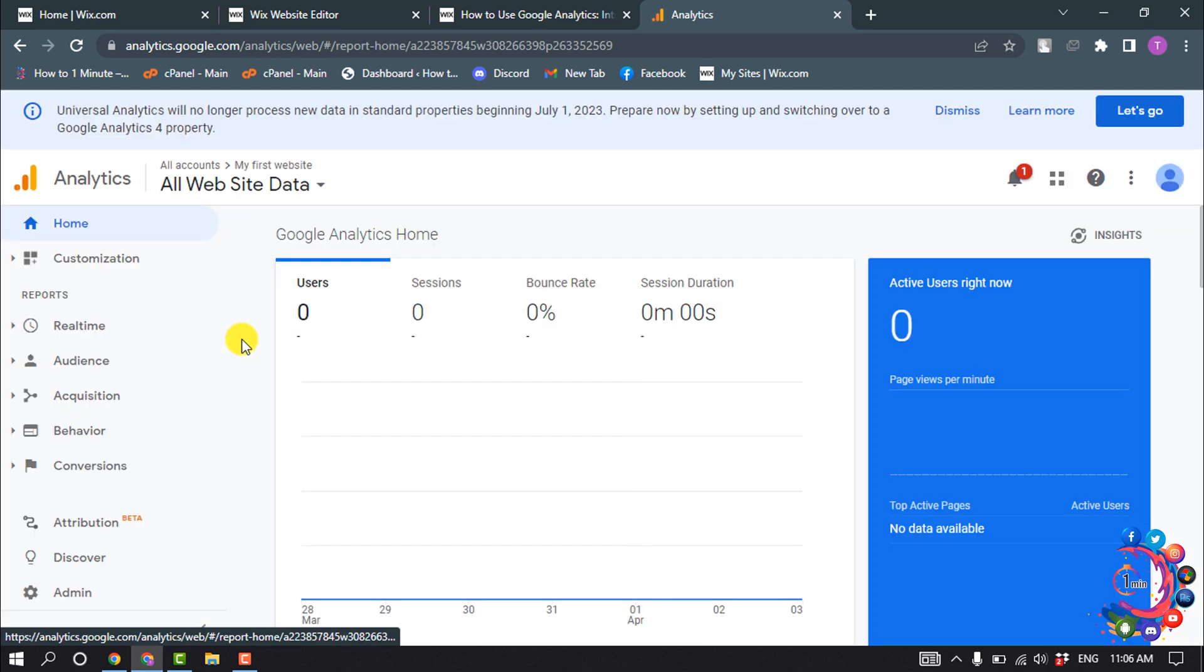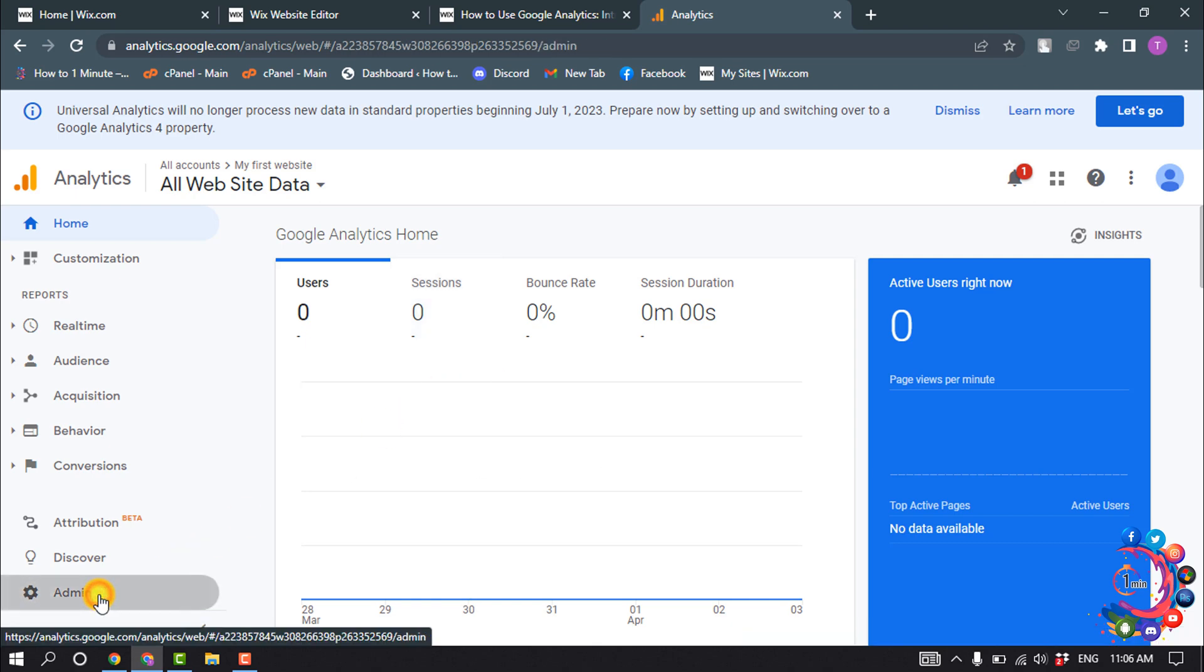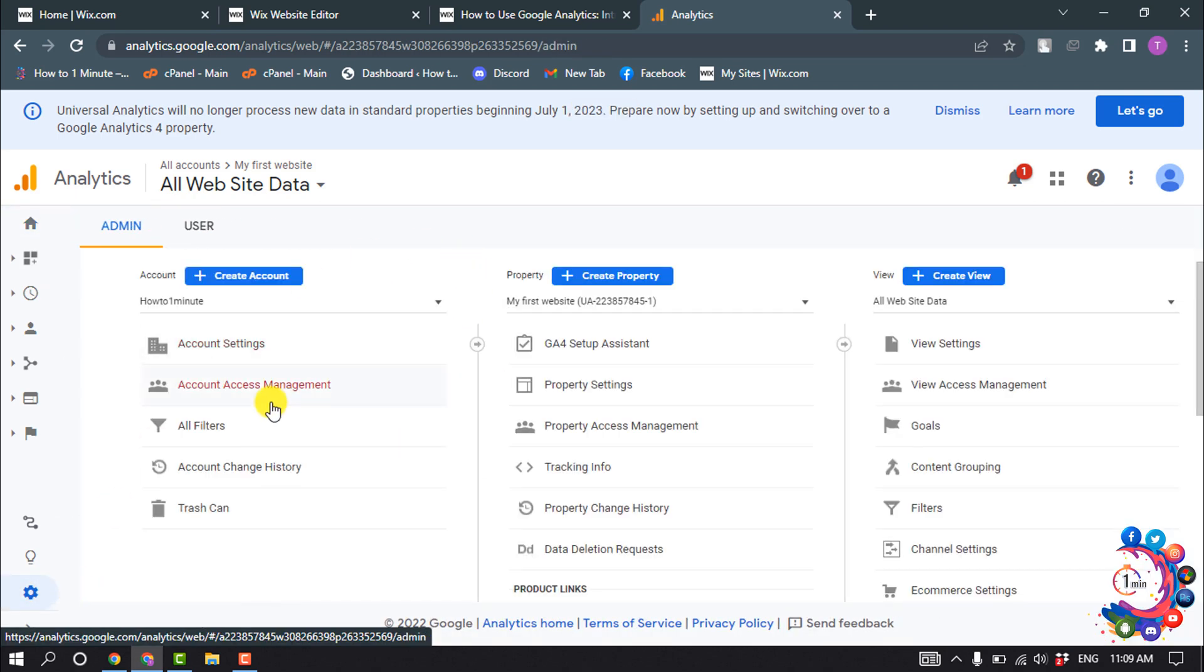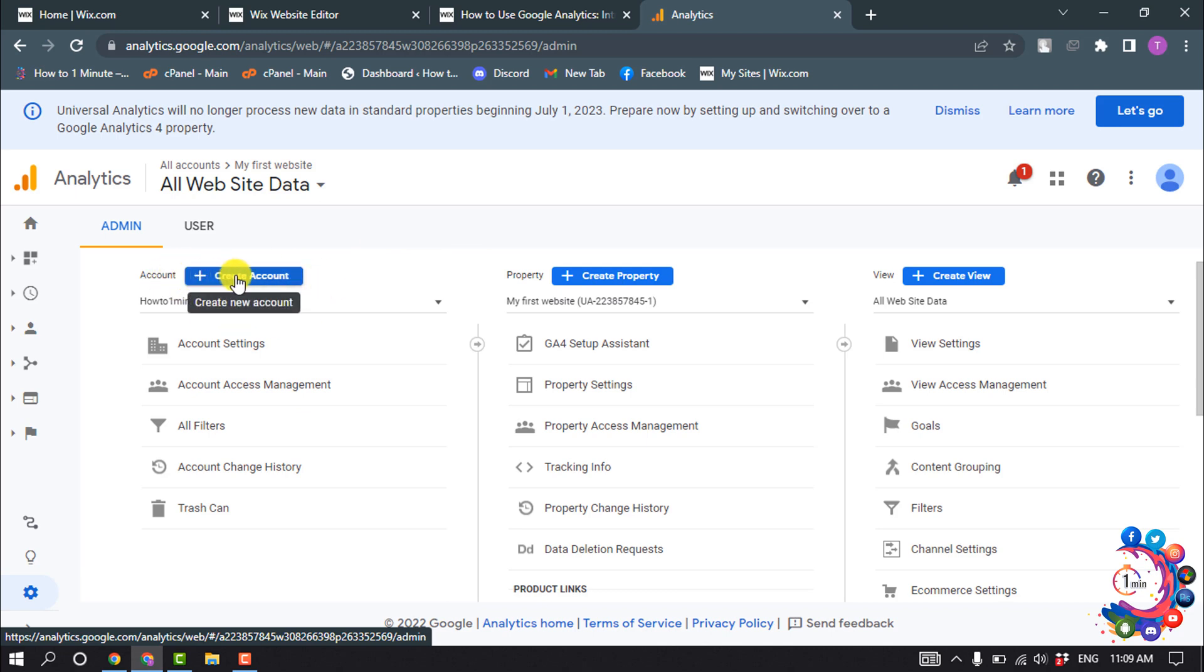After you're on your home page, click on Admin. If you don't have an account set up, click on Create Account and follow the steps to create a new account.